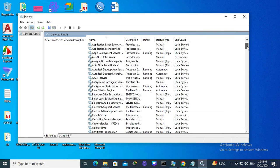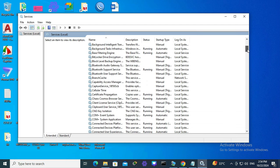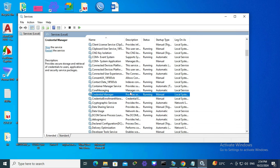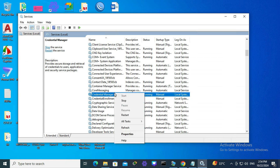Now scroll down here, you will find Credential Manager, and right-click on Credential Manager and click on properties.